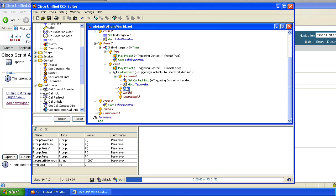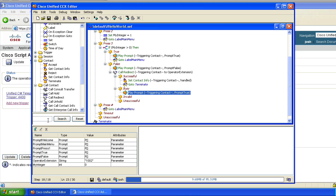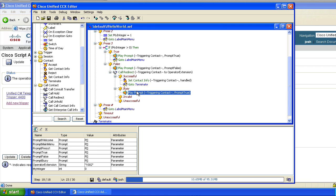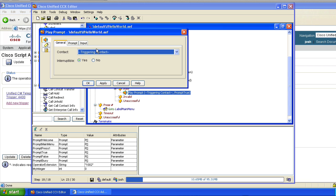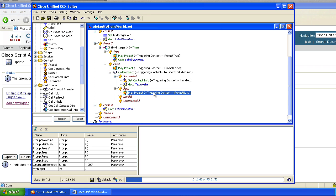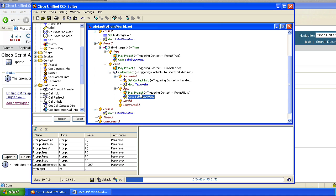And we're going to handle busy. We're going to say if busy, then play prompt. We'll put another prompt in here and we'll call it prompt busy as a parameter. So if it's busy, we're going to play the prompt busy, and then we'll do a go to main menu.